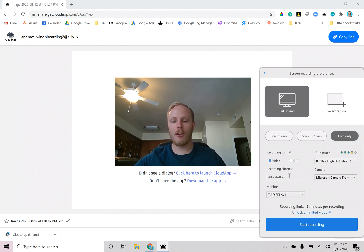Here you'll also be able to see and change the recording shortcut that you use. Just click on the box to change it.